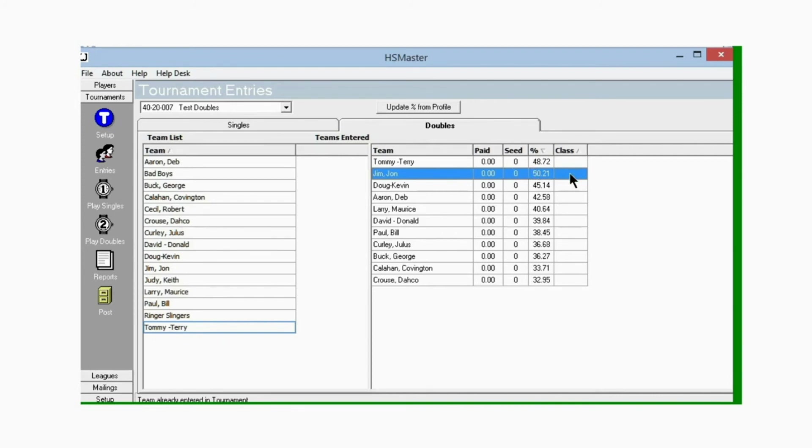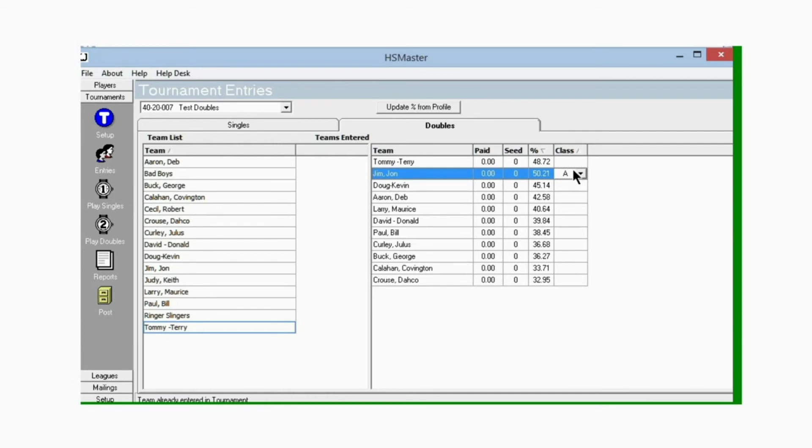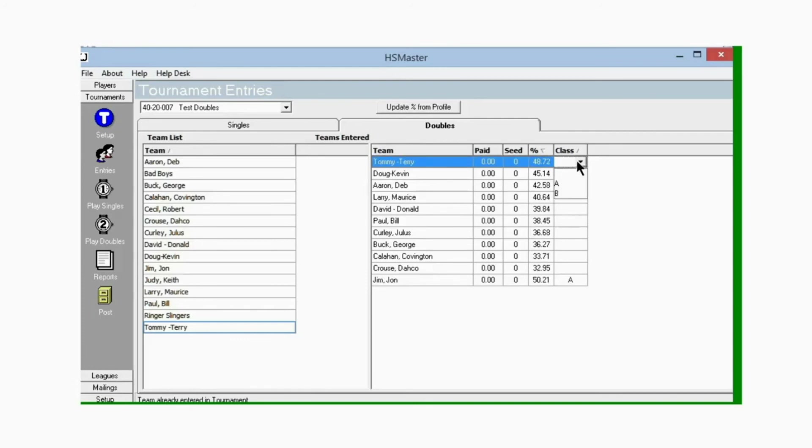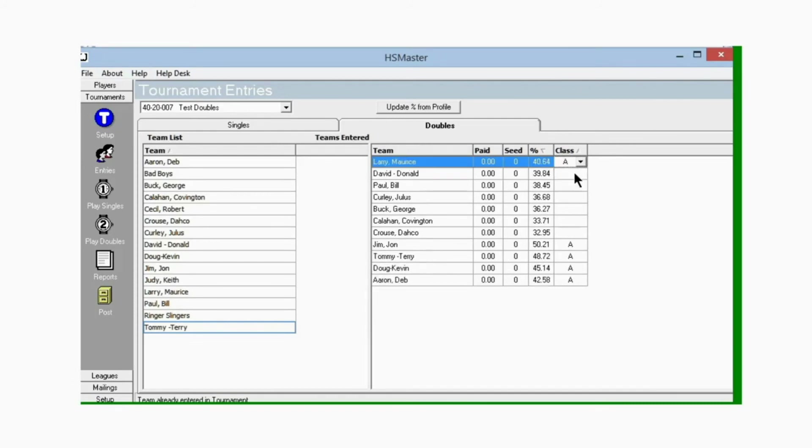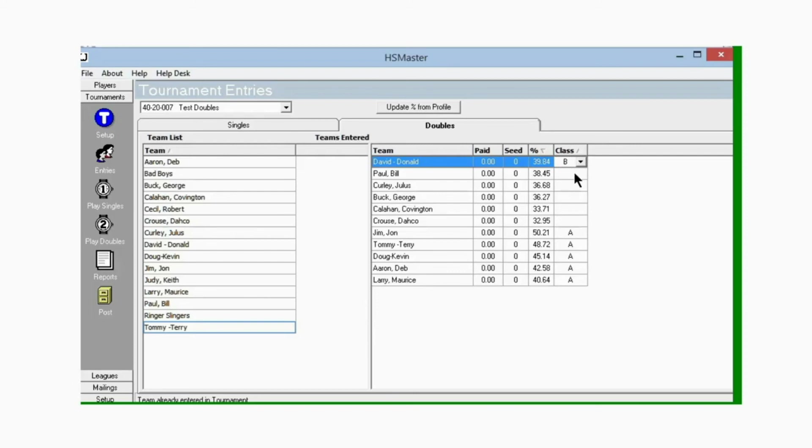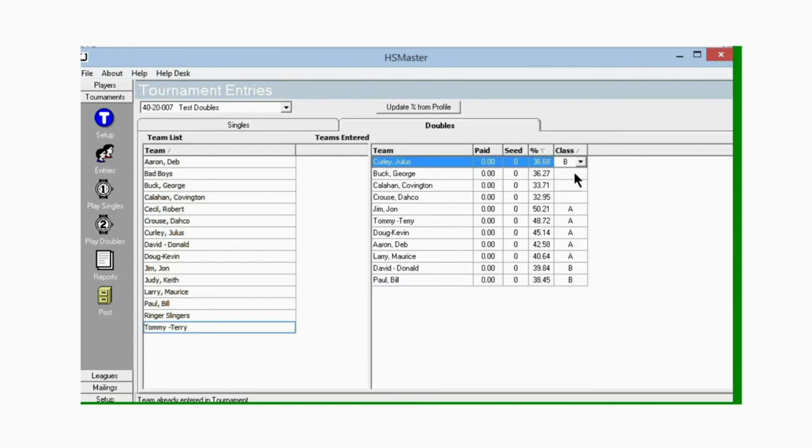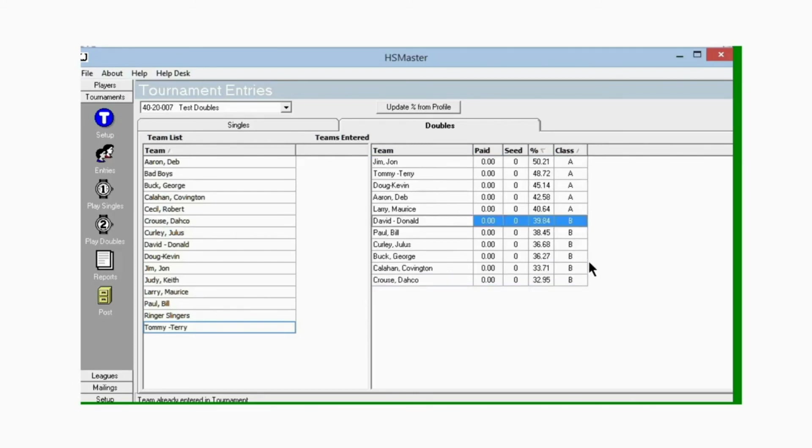Now we have the right amount of teams in the tournament. Let's set up classes. John and Jim have the highest percentage, so let me click on them and they will be A class. You don't have to use the down arrow key each time, just click in the cell and hit A on your keyboard. I'm just clicking each cell and hitting A. That gives us five in A. Now let's go to B, just type B on your keyboard and click in each cell. That gives us five in A and six in B.